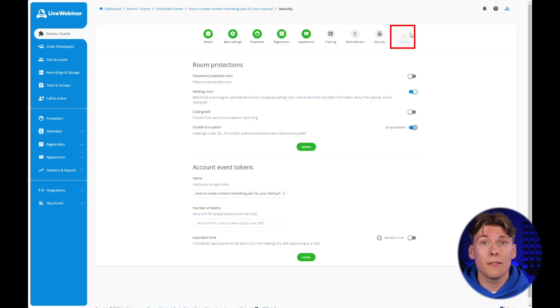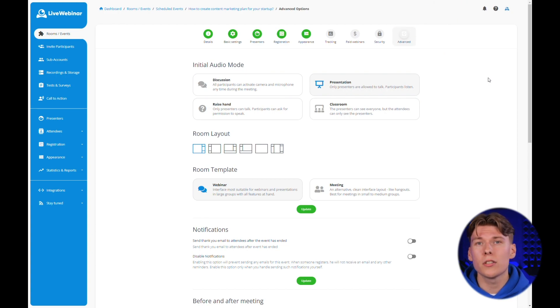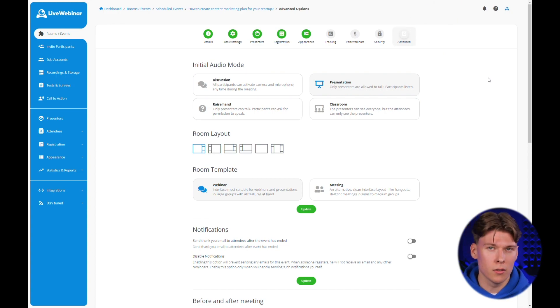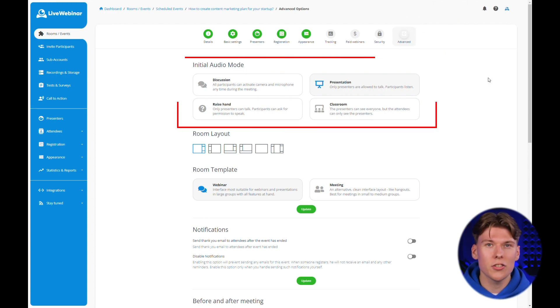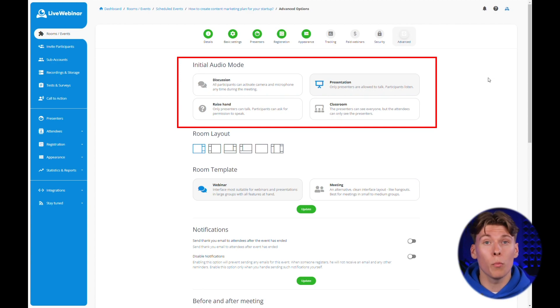Now, let's delve into the advanced settings tab in the live webinar platform. Here, you can influence a lot of factors that will determine how your webinar will look and run. Let's consider which audio modes your webinar should start in. You have four options to choose from.